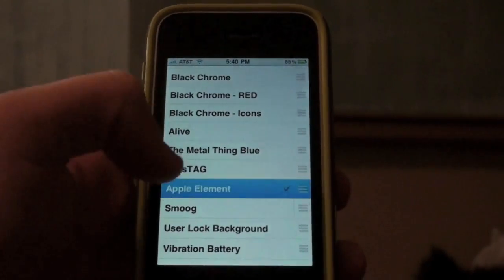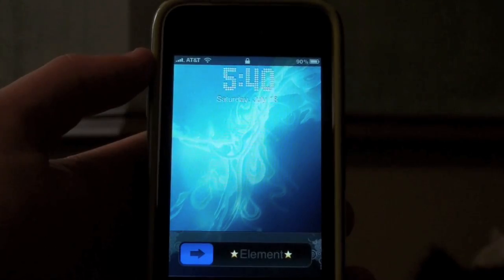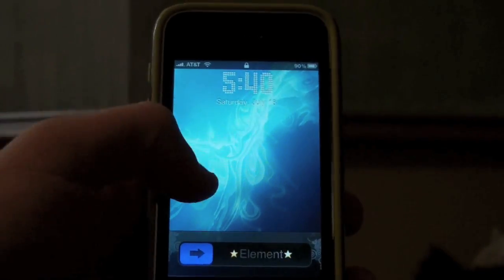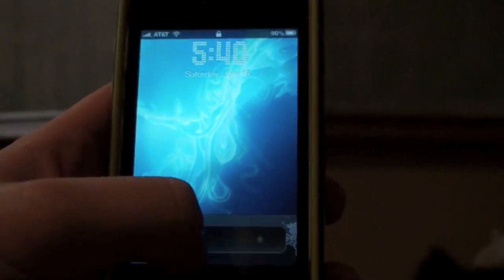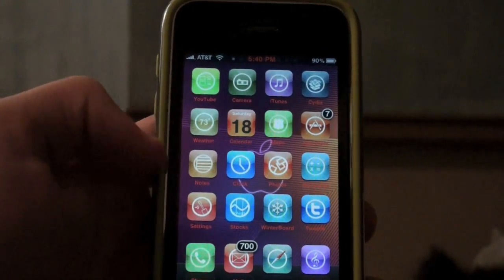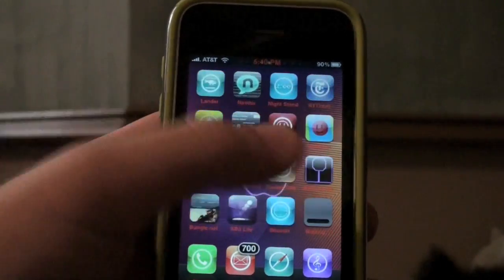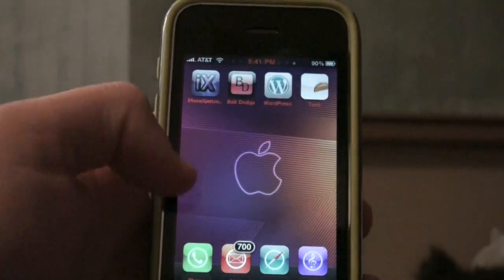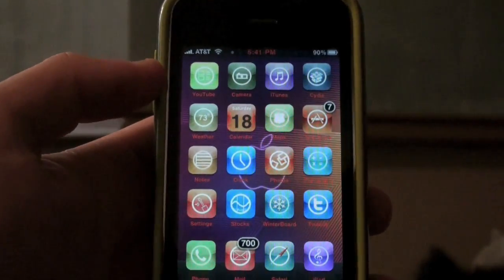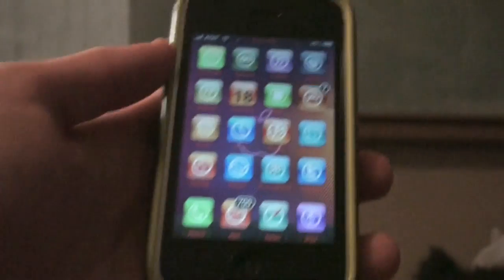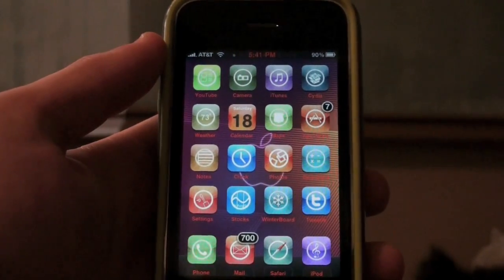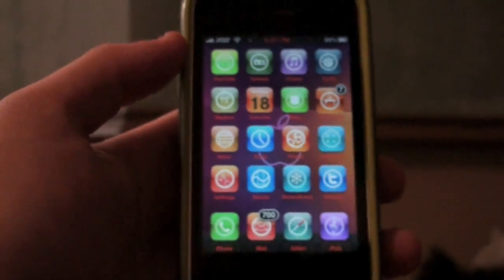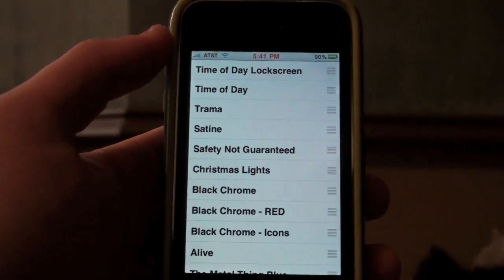The next theme is called Apple Element. We're going to turn that one off and activate it. Here is the Apple Element theme. You can see it has a nice wallpaper and a custom slider, little stars and element there. You have a very colorful theme with a pretty unique background - the Apple and the colors. It's pretty colorful and a pretty cool theme. It's just different icons and little images, but I'm showing you them so you can decide which ones to download from Cydia.